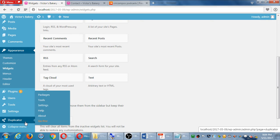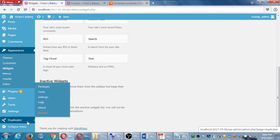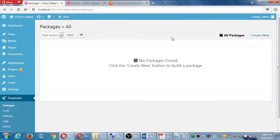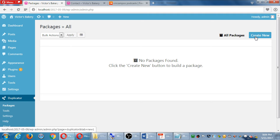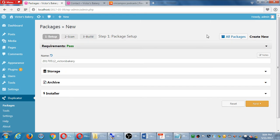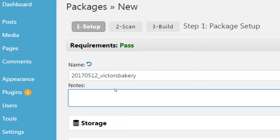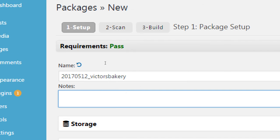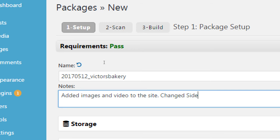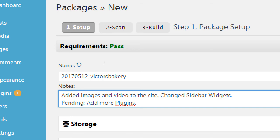We have no backups at the moment. We'll click create new at the top right. It's going to create a new archive. I like to add a note, so click on notes and give yourself a note about what we did today and what is pending for next time. Let's see, we can say added images video to the site, changed sidebar widgets, pending - what is pending to do is add plugins, add more plugins, do that on Thursday.